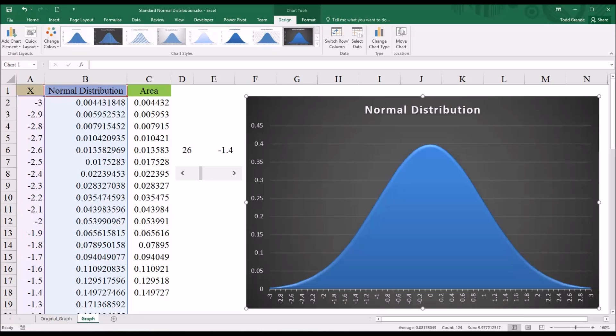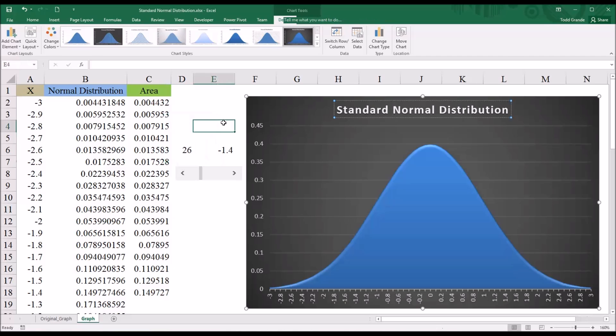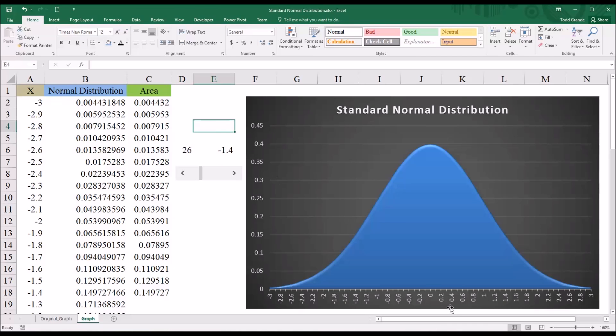So you can see we have a graph here of the standard normal distribution based on the data in columns A and B. And because this has a mean of zero and a standard deviation of one, I could go up here and put the word standard in front. It's a standard normal distribution. And now I want to add the area under the curve onto the same graph.